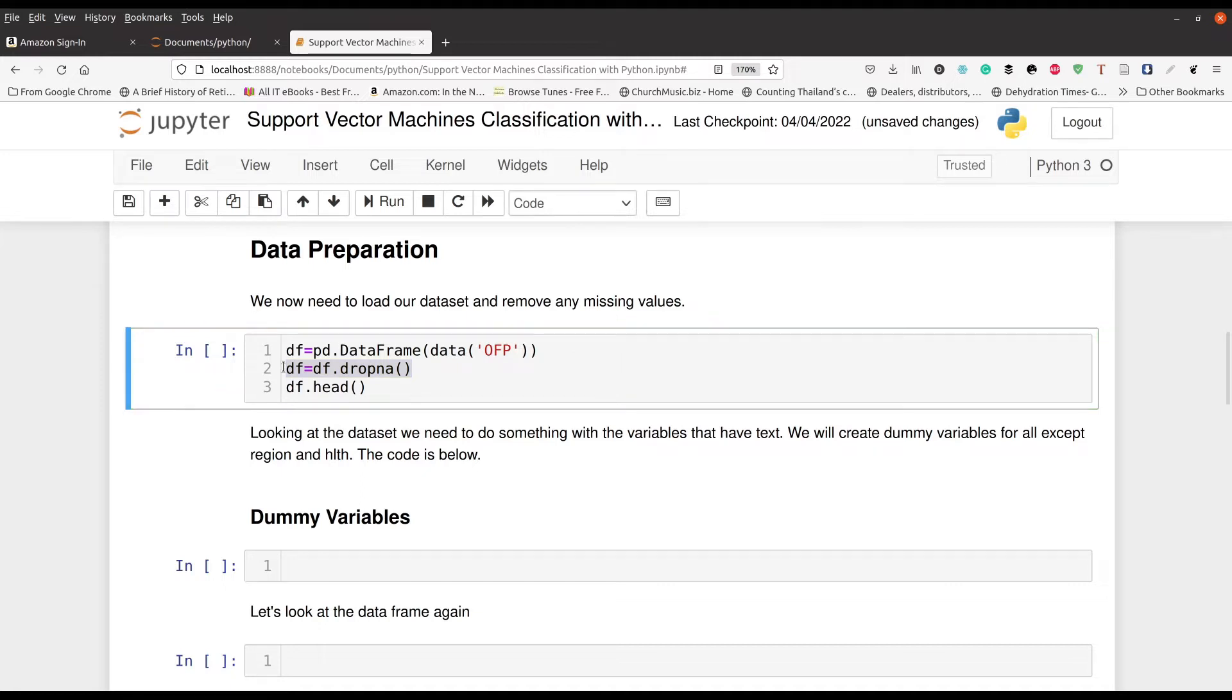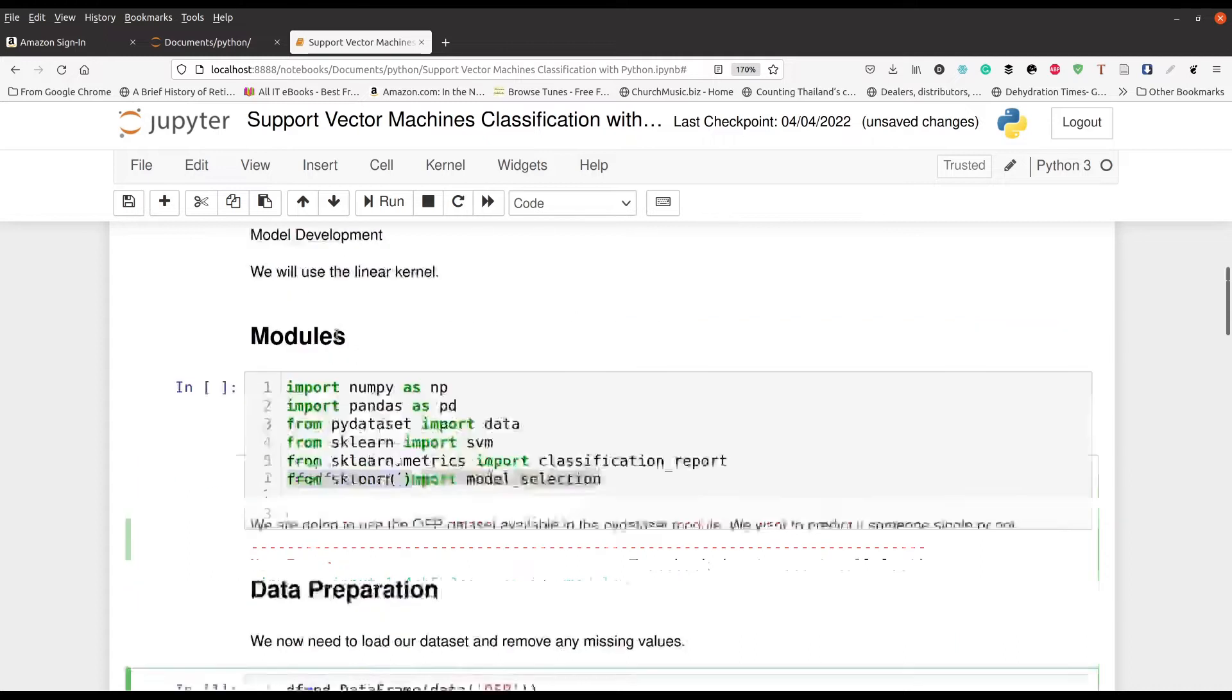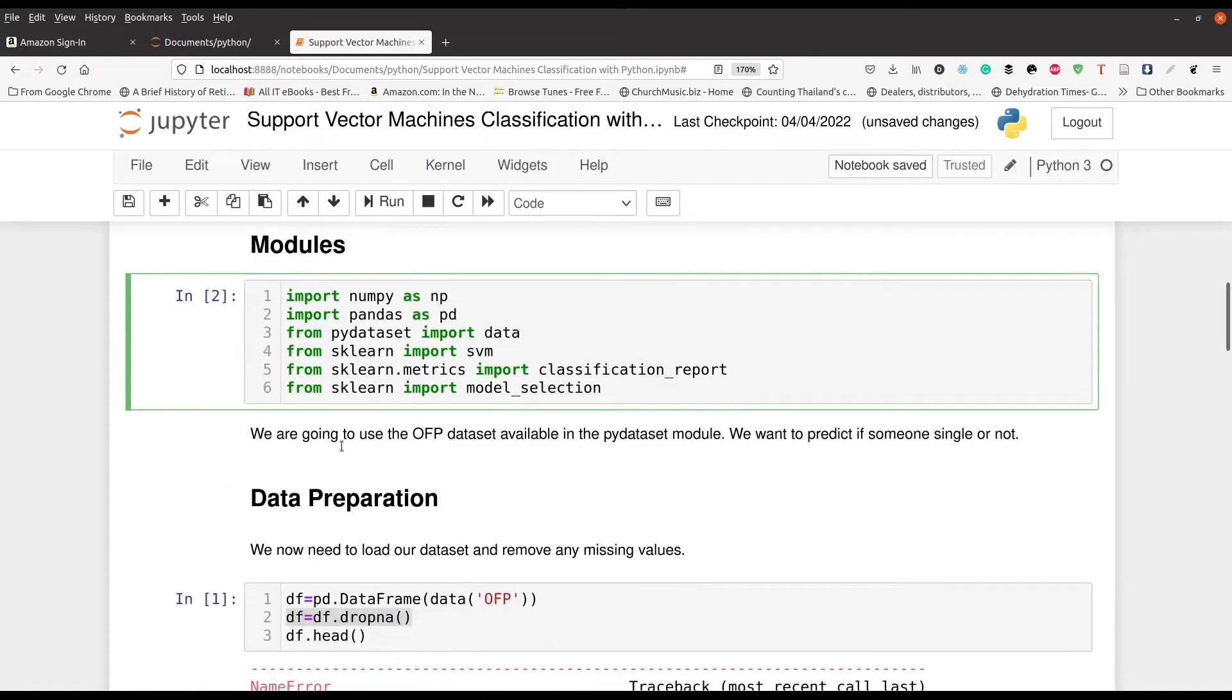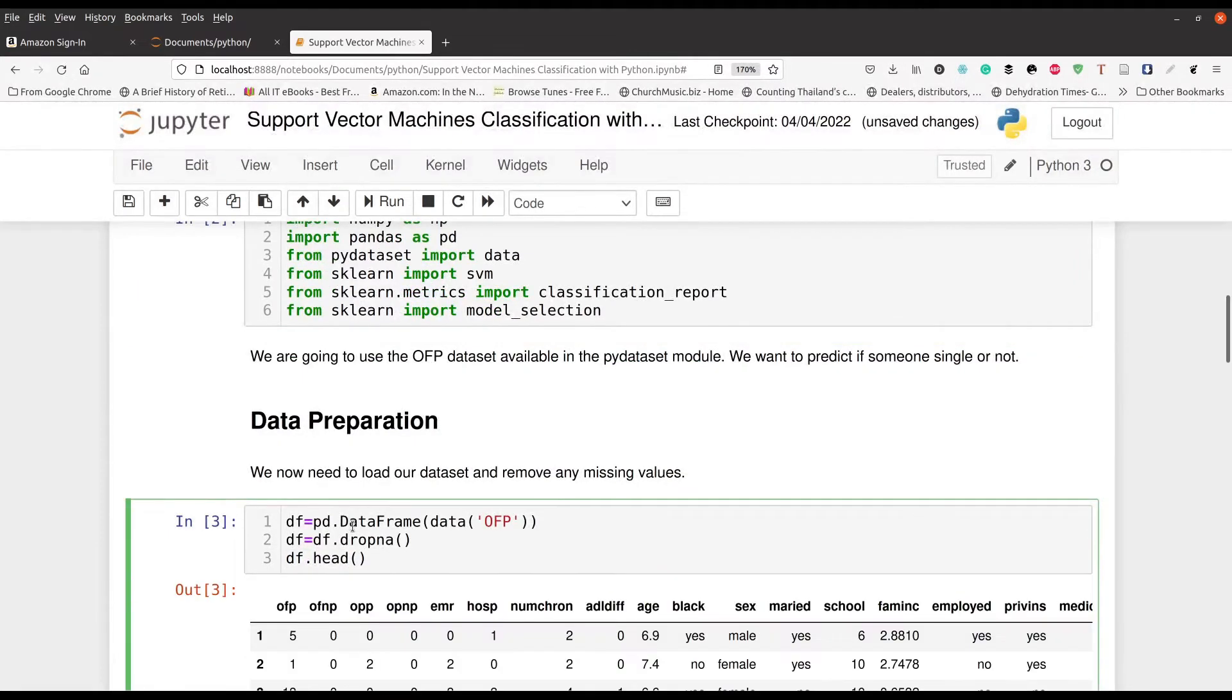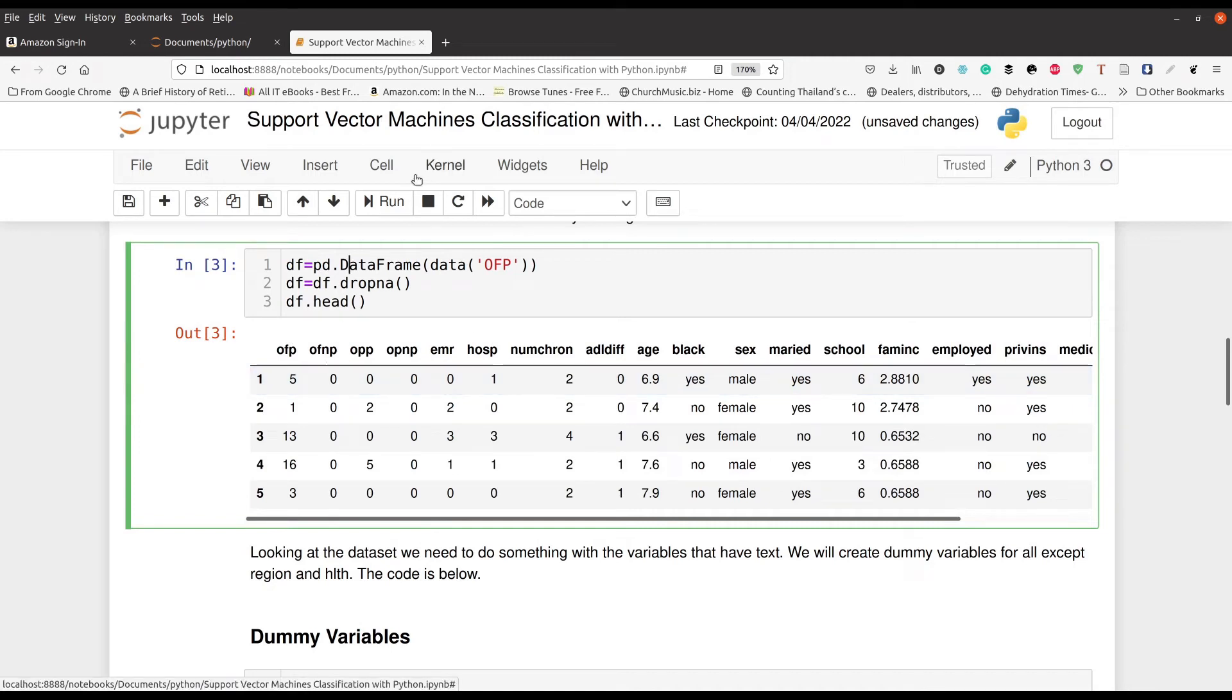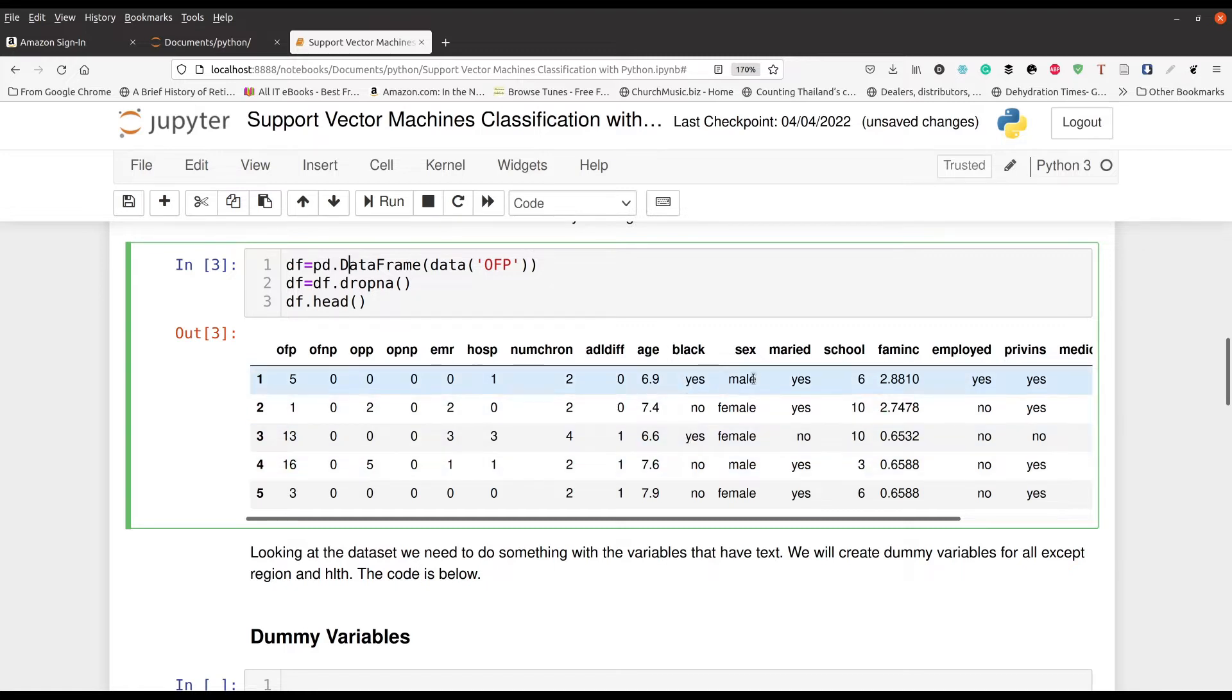So you just press control enter. Oops, I forgot to run the first line. Let me go ahead and do this first. So we run this and now we go ahead and run this and there we go. So here's all our data right here. So we have some numerical data. If you want to know more about the data, I recommend that you use the show docs argument in the data function.